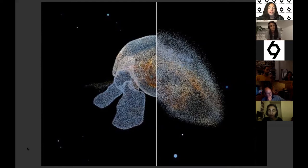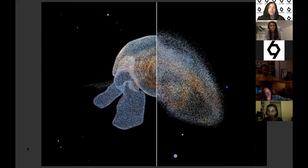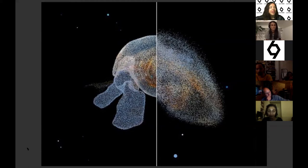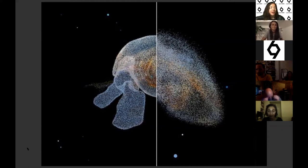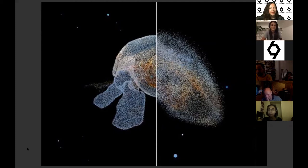She designs visual storytelling for immersive experiences. Her digital practice is focused on climate and social issues reshaping the 21st century. Christina's work has been shown internationally at Somerset House, Experiments with Google Arts and Culture, and Ars Electronica. I'll pass on to you Christina.